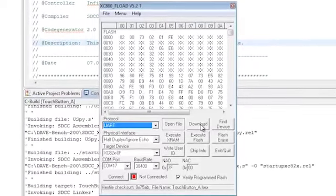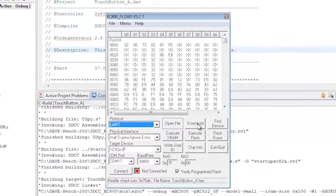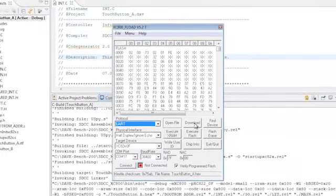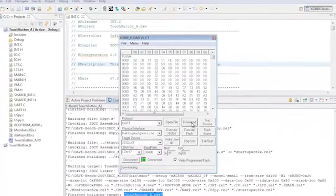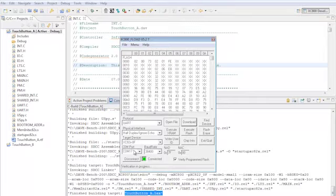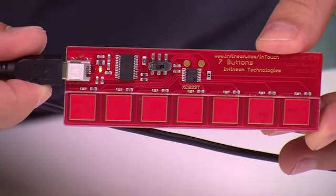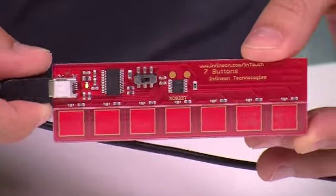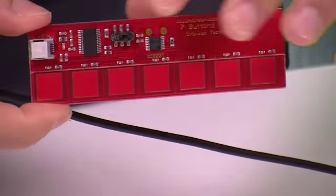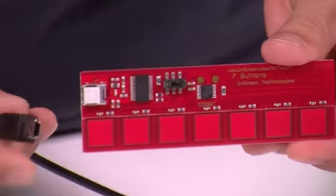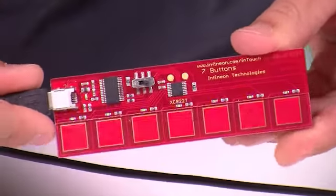Now you just have to click on download, taking care that your switch is set to the left. It's important that you select your COM port from your device manager correctly. After download and verification has finished, we can unplug the board, shift the switch to the right and connect and unplug the board again.